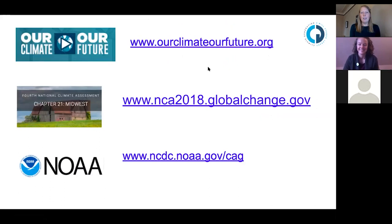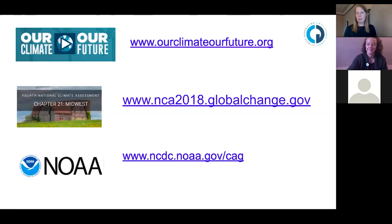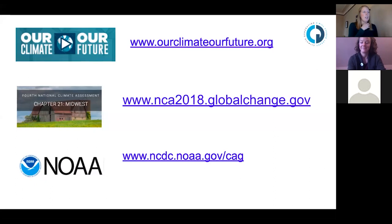A few partner resources as well: the Alliance for Climate Education has a great video series, Our Climate Our Future, that shows the science of climate change through videos and empowers students to take action. We also have the National Climate Assessment — updated every four years, most recently in 2018 — a really beautiful and user-friendly website to check out the impacts we're experiencing in the U.S. due to climate change. Through NOAA, they have Climate at a Glance, which provides meteorological data on every scale — global data and historical perspective on trends and how they're changing because of climate.